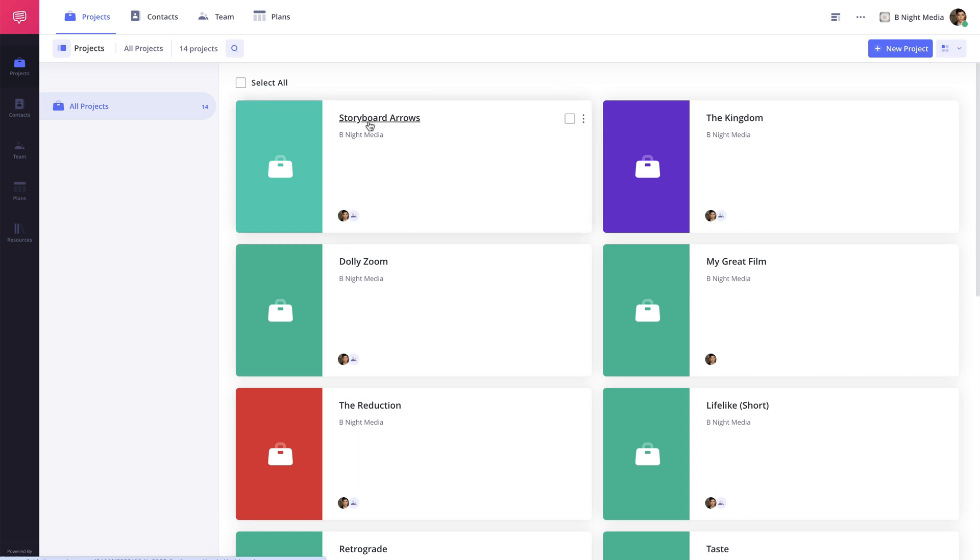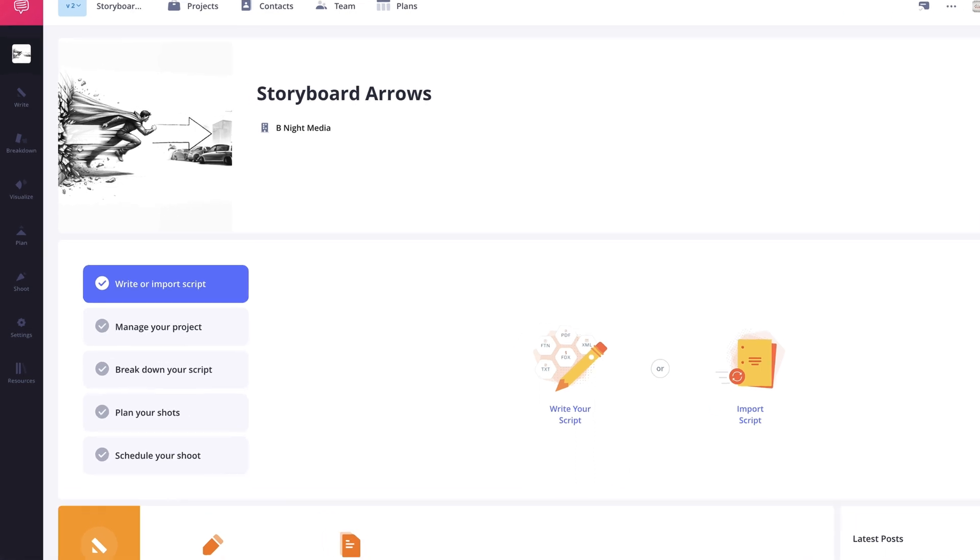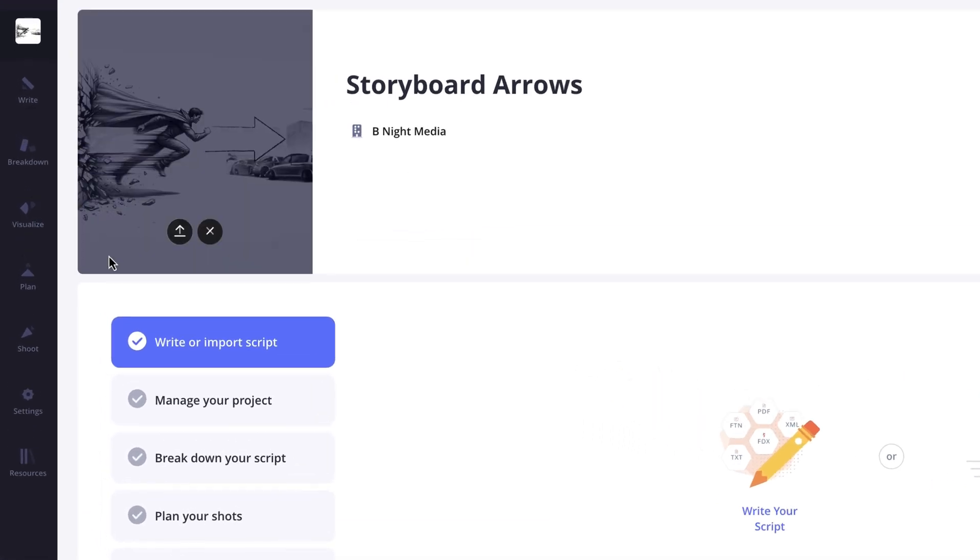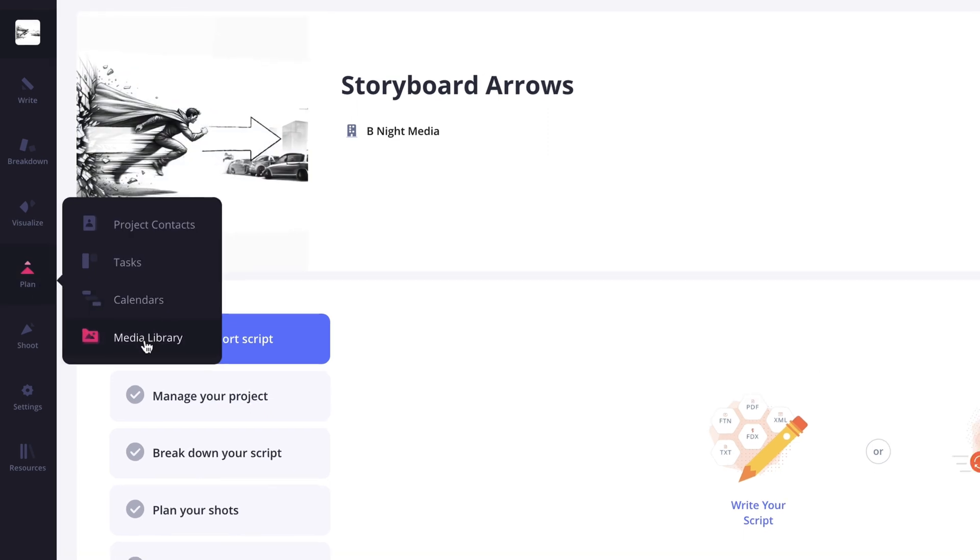Within every project on an account is a media library page that contains backups of all the work within that particular project. This page can be accessed under the plan option and media library on the project navigation sidebar here.